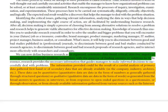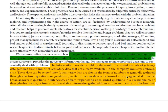Then we have primary data and secondary data. Primary data is first-hand data that we collect through an interview, questionnaire, or any other method like a survey. Any first-hand data we collect to execute our research is called primary data.